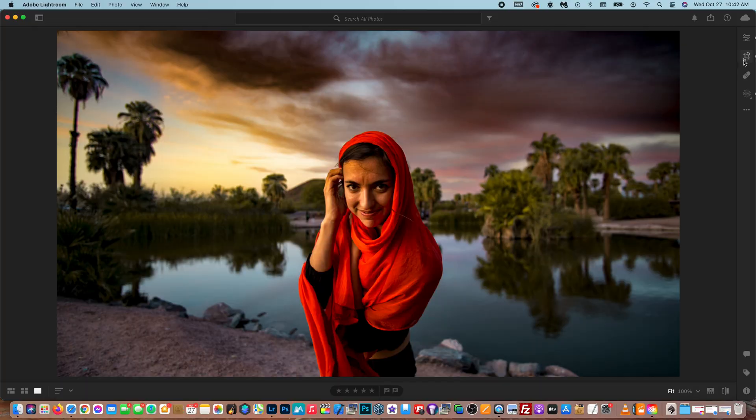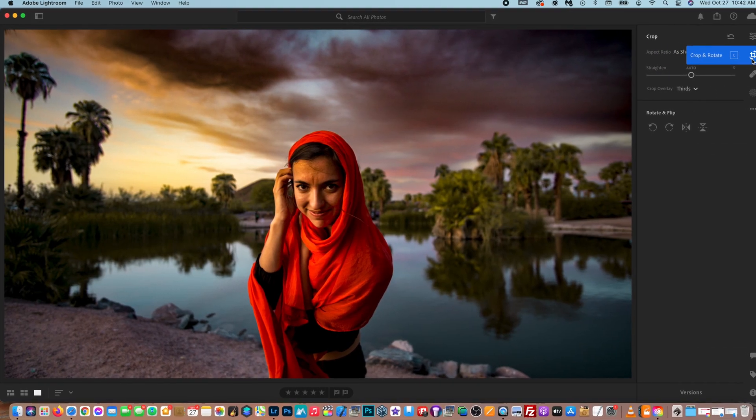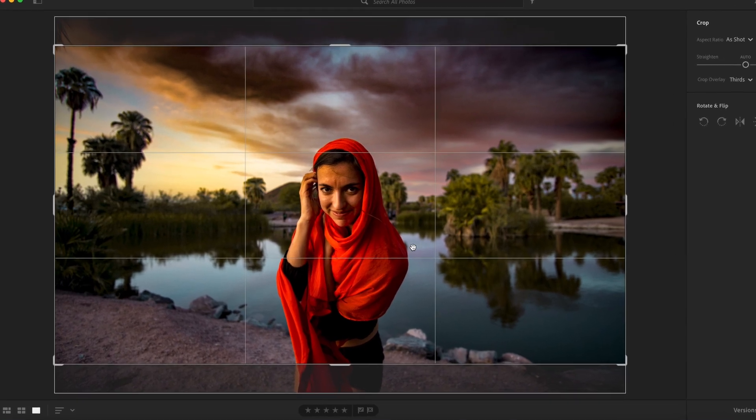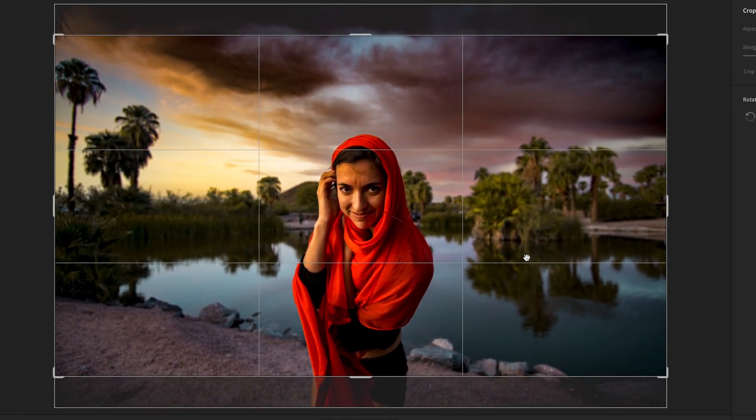So what you want to do is you want to go up to this tool here that shows two arrows and these L-shaped pieces. That is the crop symbol. So once we select that, we're actually able to now crop this photo.